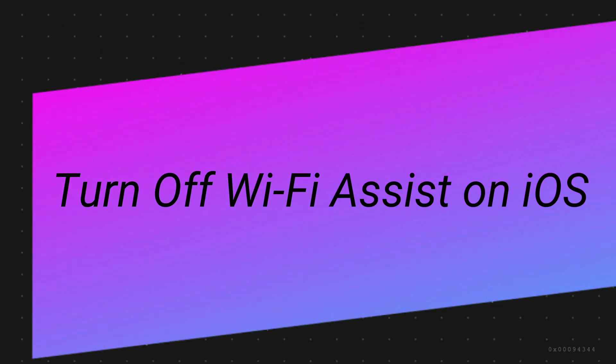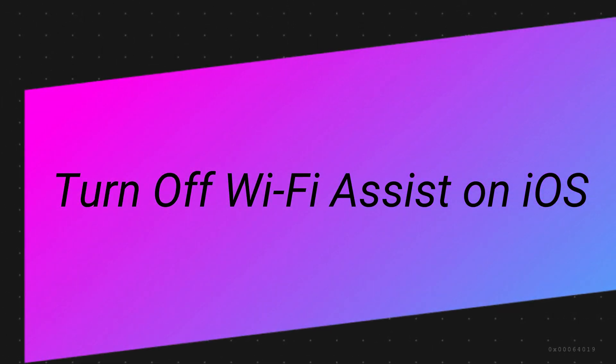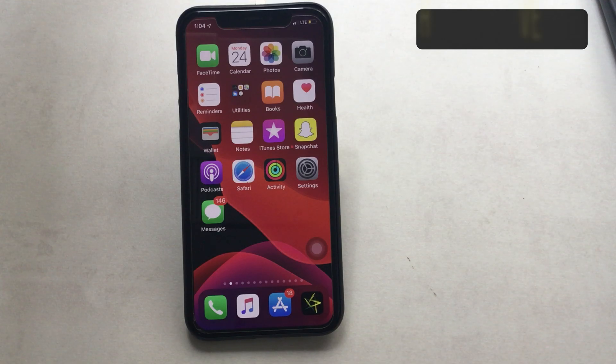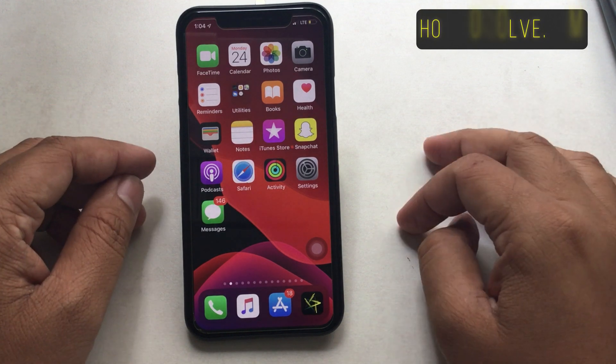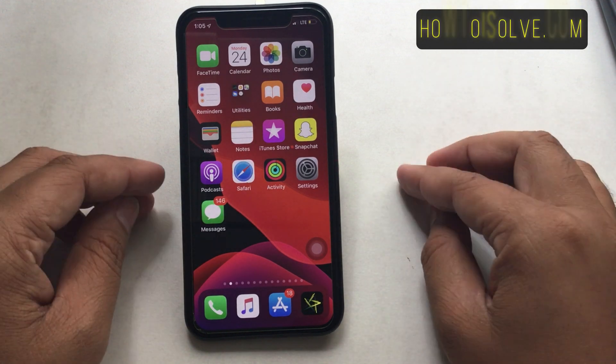Now let's start with how to turn off Wi-Fi Assist on iOS. The initial steps are common as we do all the time.